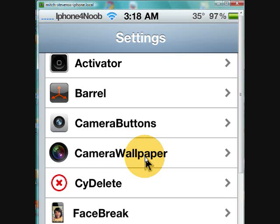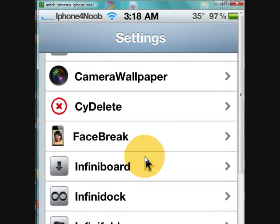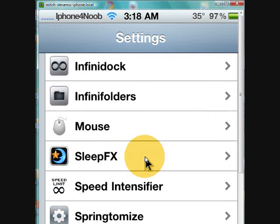It just doesn't take your icons off your desktop or springboard. Face Break simply allows you to talk over 3G. InfiniBoard, InfiniDock, and InfiniFolders - I think everybody's got those by now.